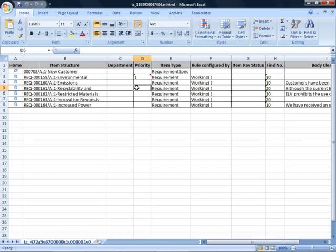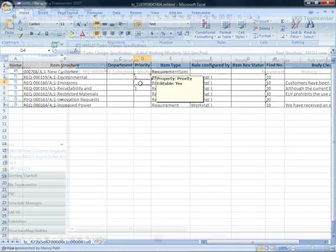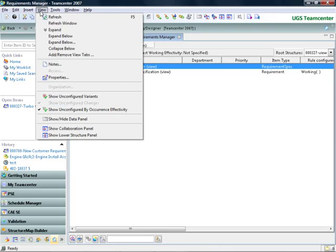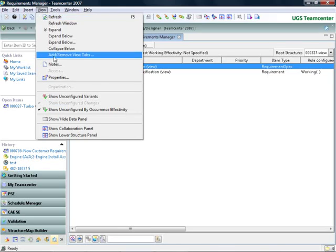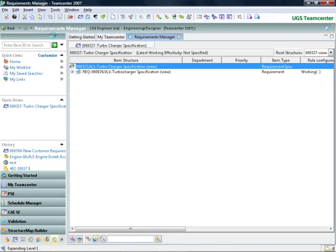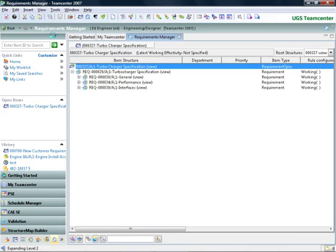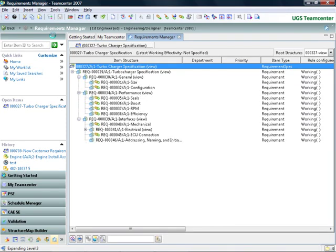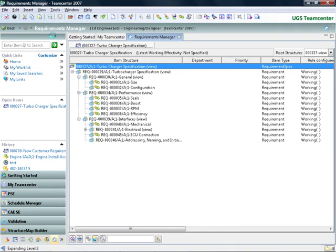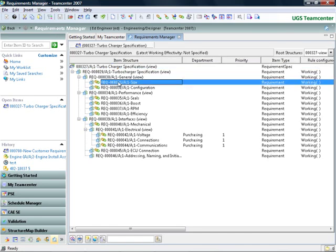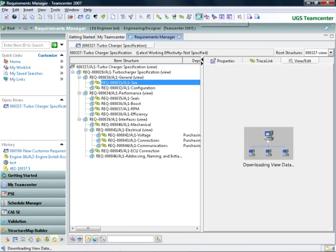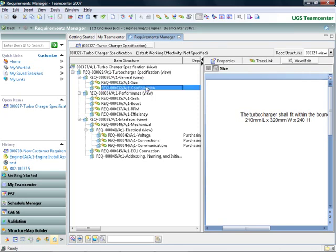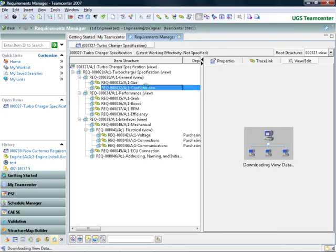As requirements continue to be developed in the Teamcenter environment, they can be managed as part of the product structure and can be associated to different components. Microsoft Word is embedded directly into the Teamcenter user interface to review individual requirements in the structure. By simply exporting the entire requirement structure to Microsoft Office Word, a new document is created using the numbered structure defined in the interface. This tight integration eliminates downstream errors and rework caused by people not having the right requirements.